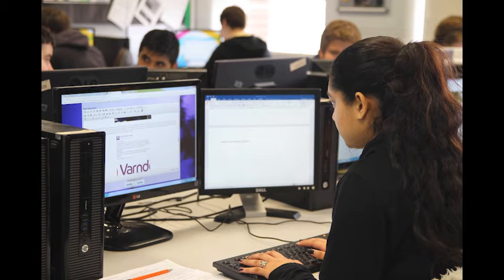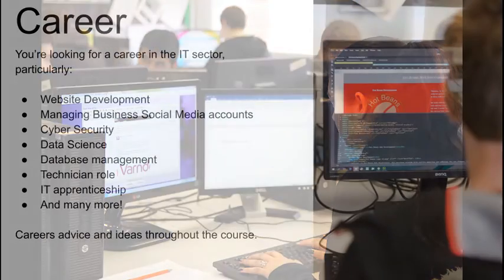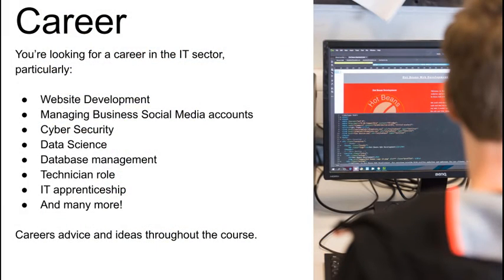This course would suit you if you're looking for a career in the IT sector, particularly website development, social media and cyber security, as well as any of the ideas you can see on the screen and more. Many students choose to take IT alongside computer science or games development at Varndean, as the topics covered and career choices overlap.